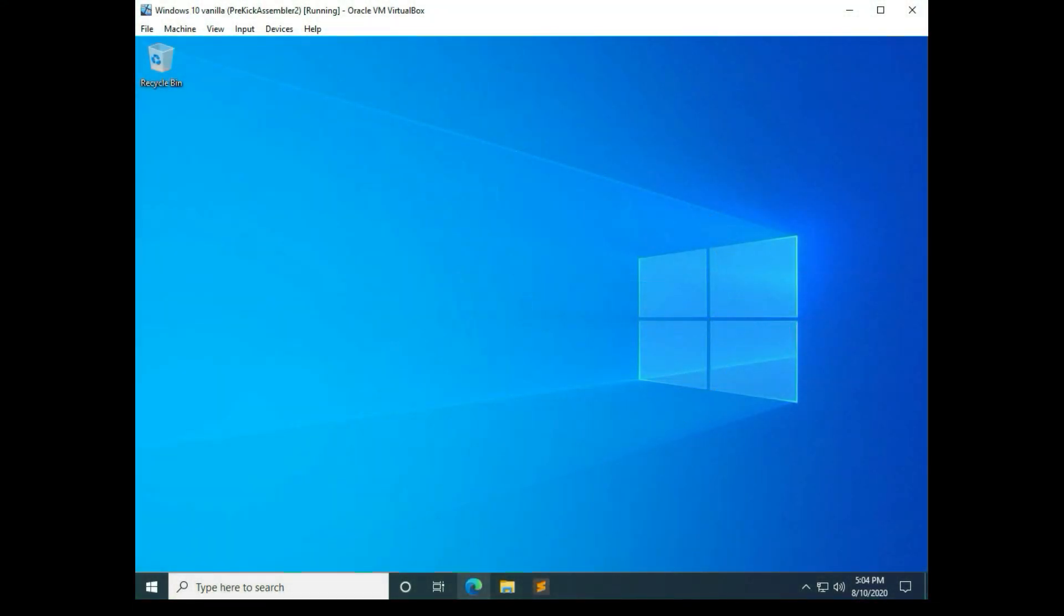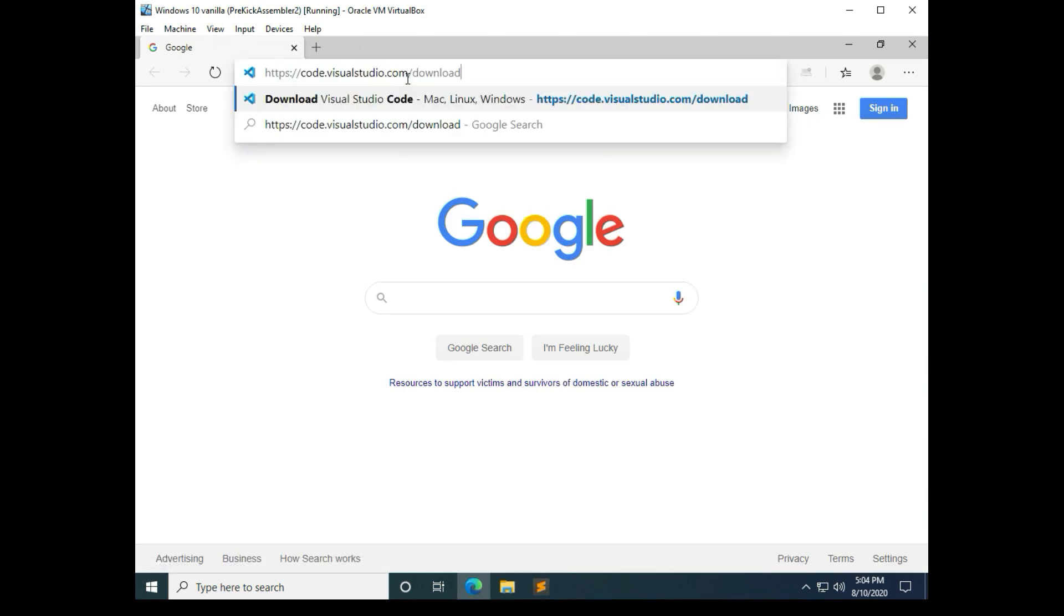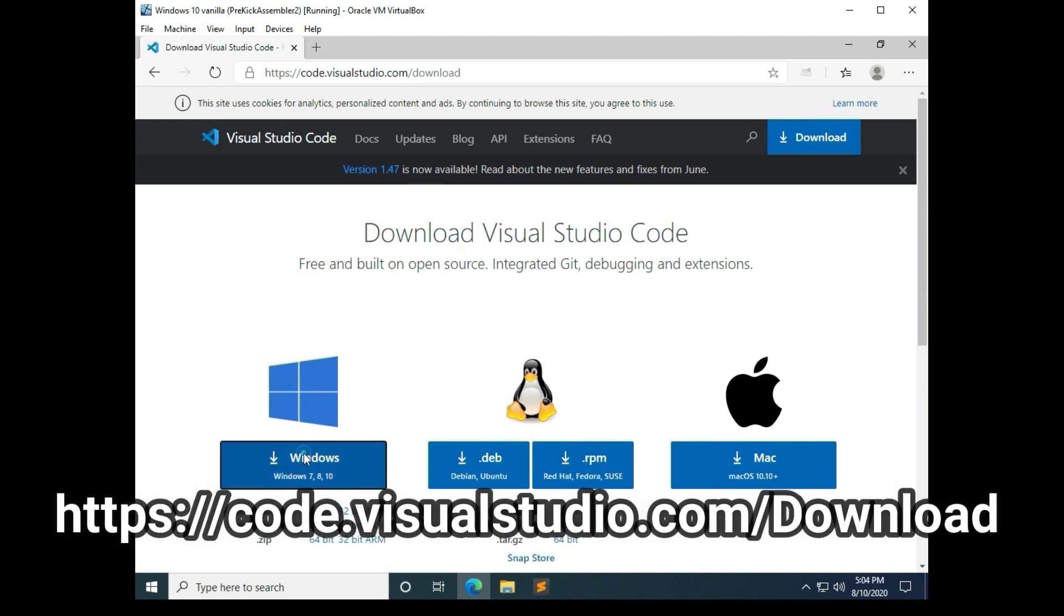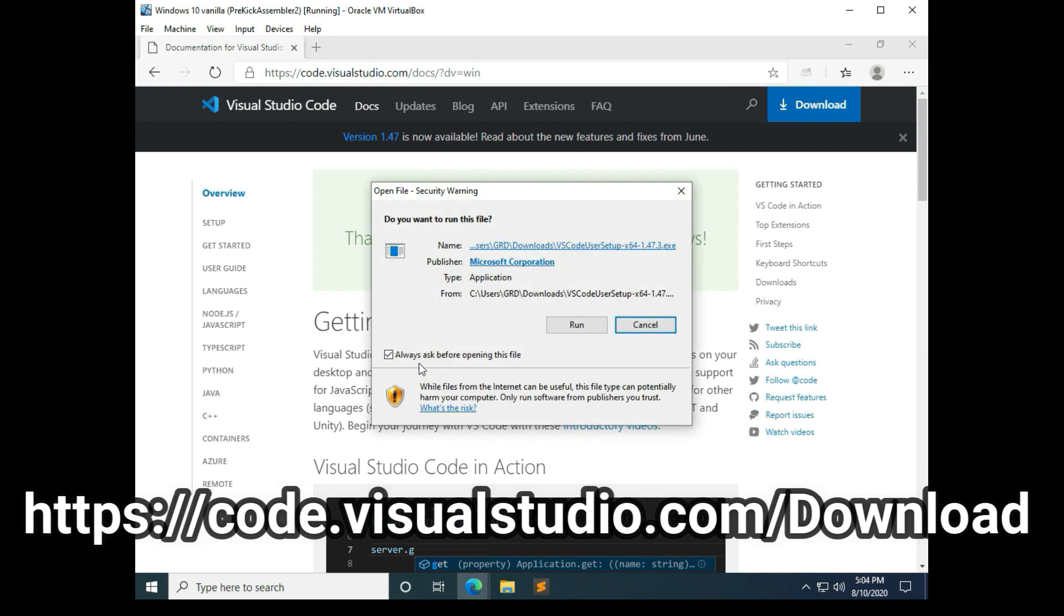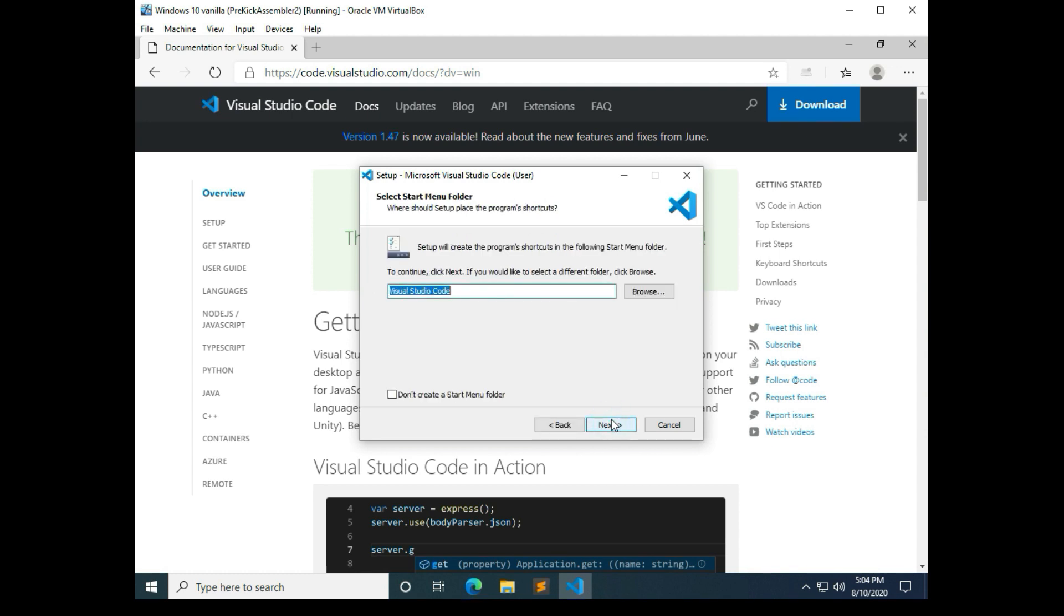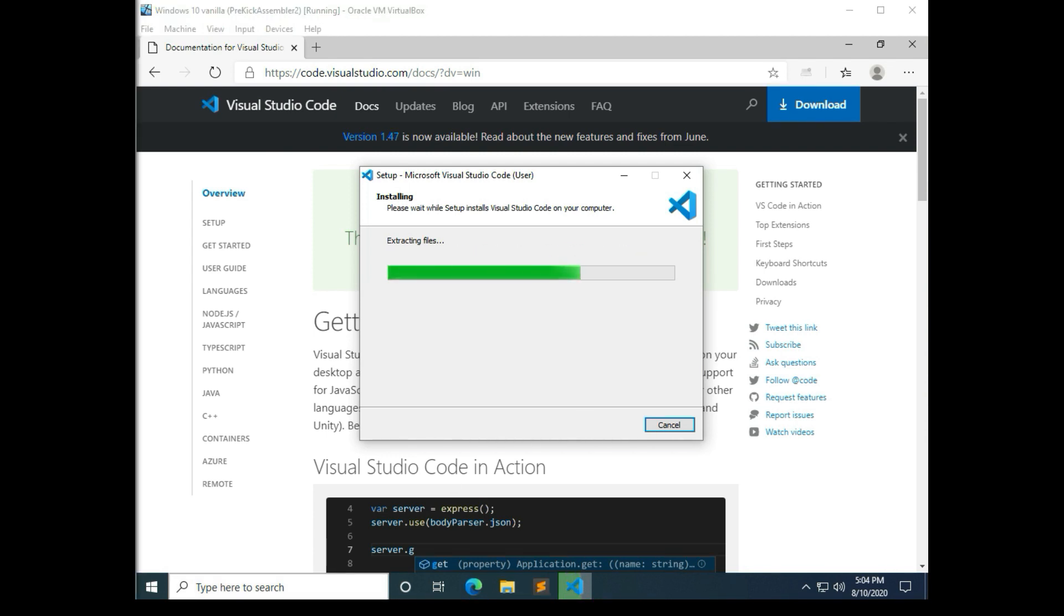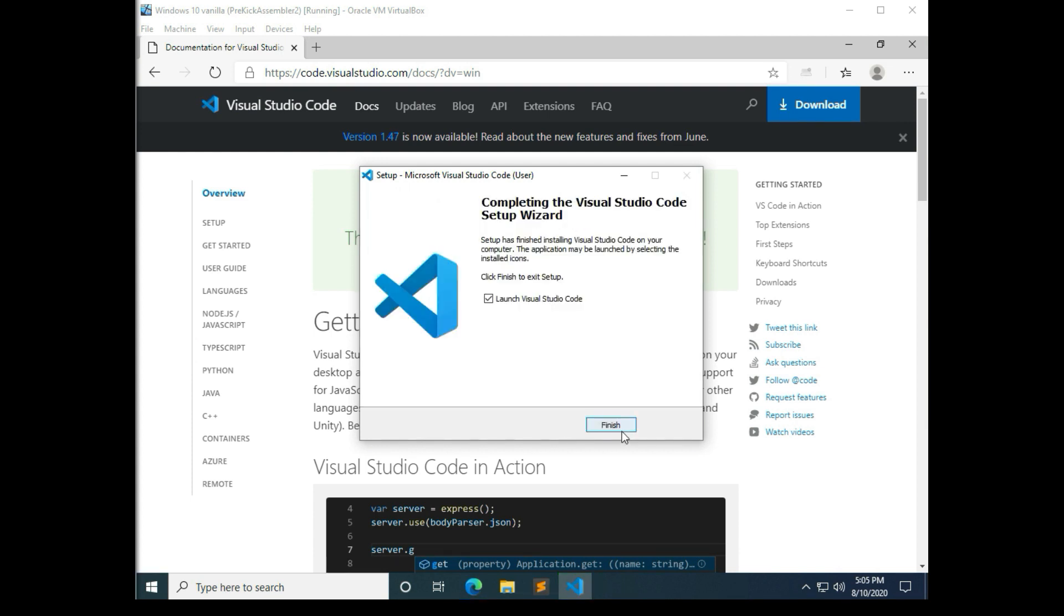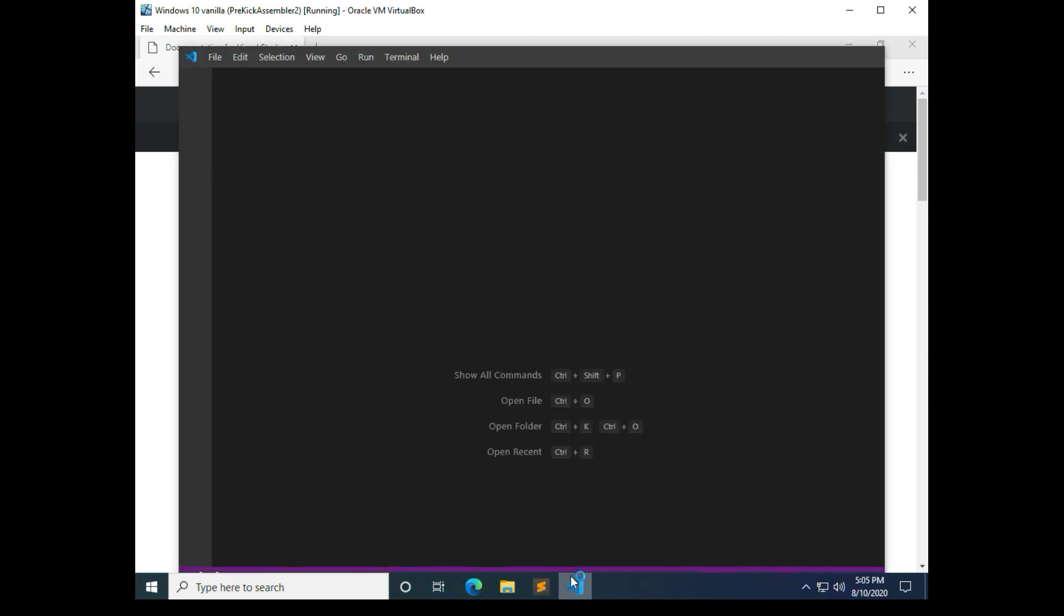Alright, in this segment we're going to install VS Code, or Visual Studio Code, and configure it for use with Kick Assembler. To do that we're going to go to code.visualstudio.com forward slash download, and then download the version for your computer. Here I'm also going to take the defaults. We're also going to pin this one to the taskbar.